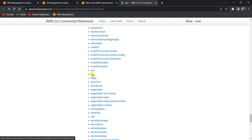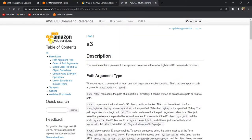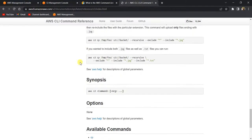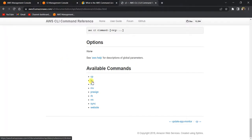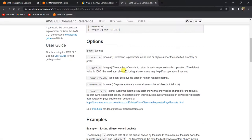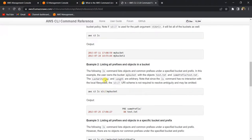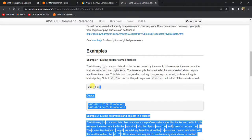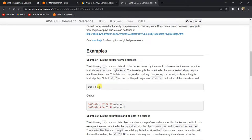If you click on S3, it shows all the commands available under the S3 service using CLI. Let's take a look at some basic commands — click on 'ls', which stands for list. To run any AWS command, the syntax is: 'aws', then the service name, then the command — which can be list, move, or copy for S3, or create-instance or terminate-instance for EC2. Let's run this command in the CLI and see what happens.